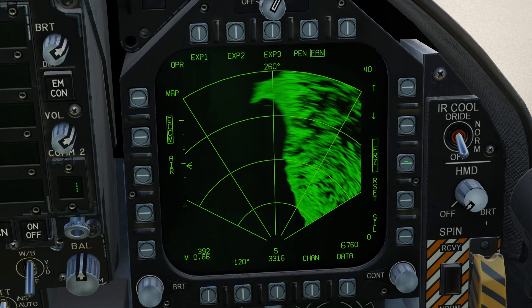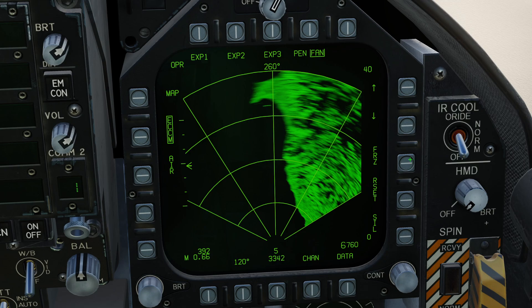We can freeze the image by pressing the freeze push button, which will freeze generation of new imagery. This will be a static image but we can still interact with it and designate targets. In the background the radar is actually continuing to emit, scan, and build up a new picture. As soon as I remove freeze it will immediately display the new up-to-date image and continue scanning as normal.